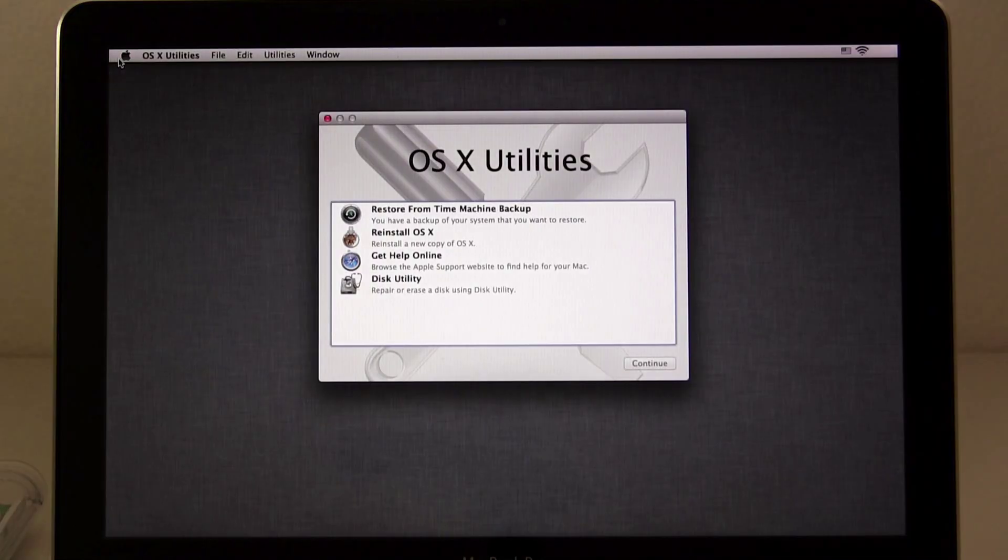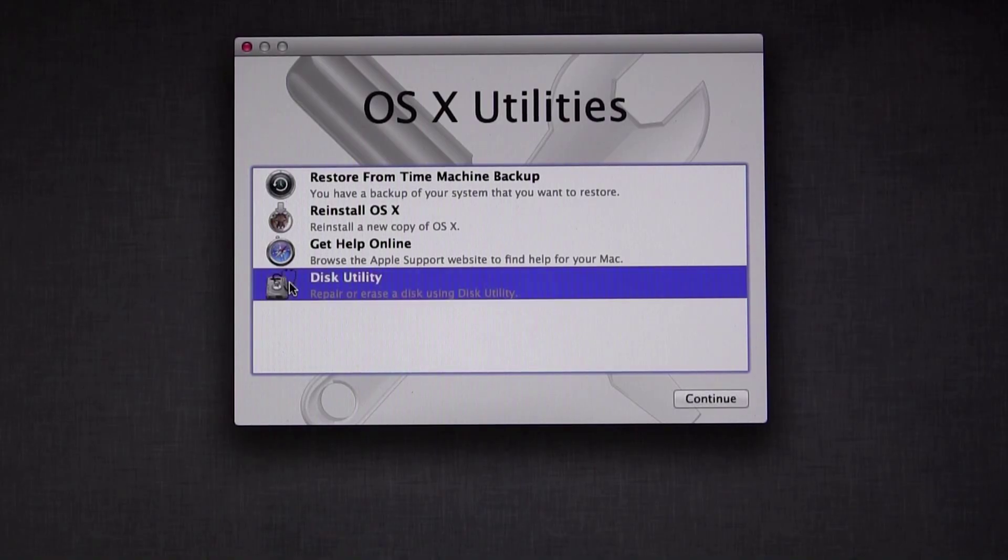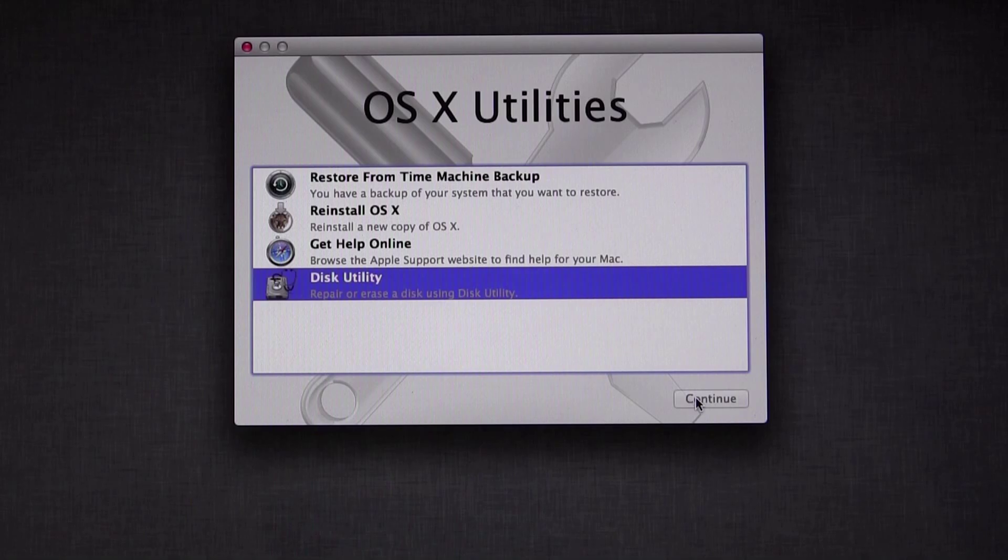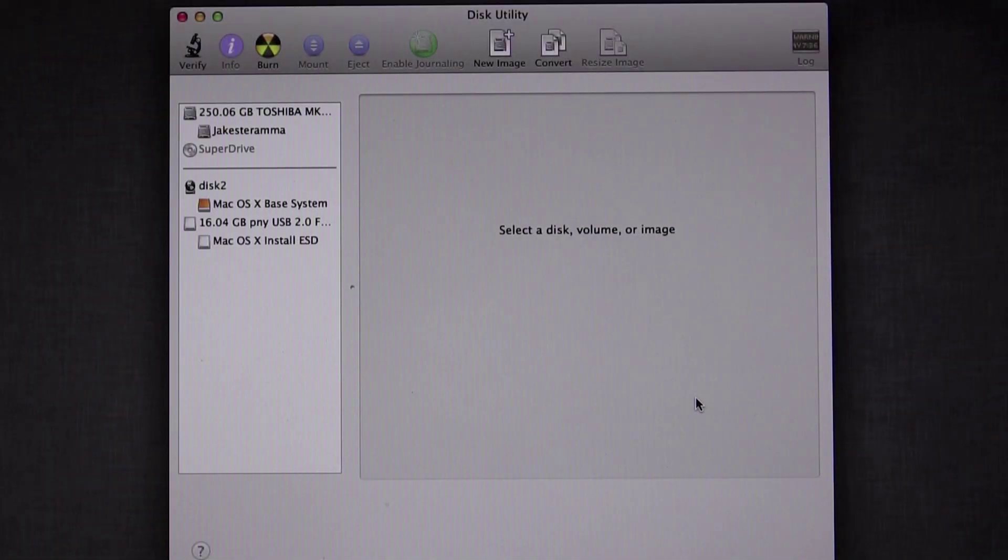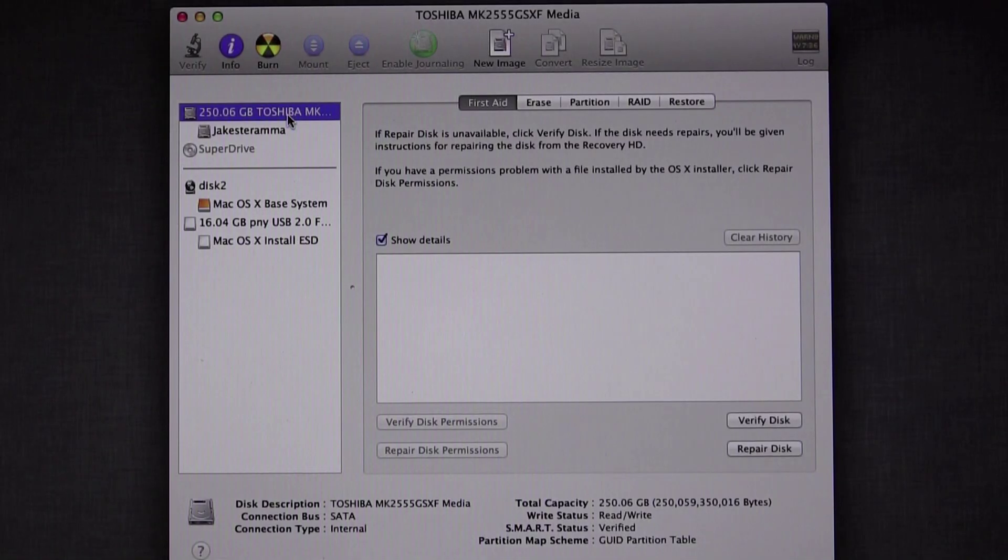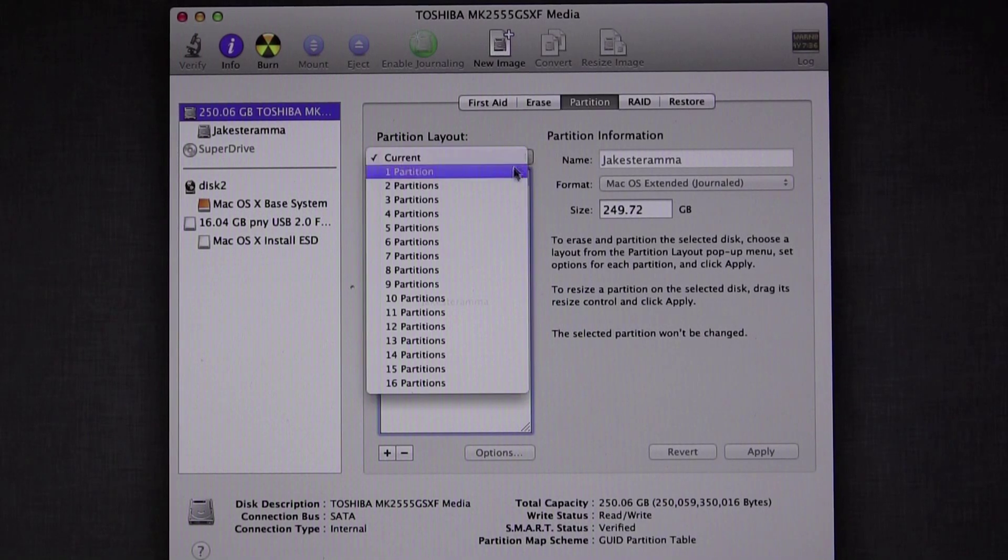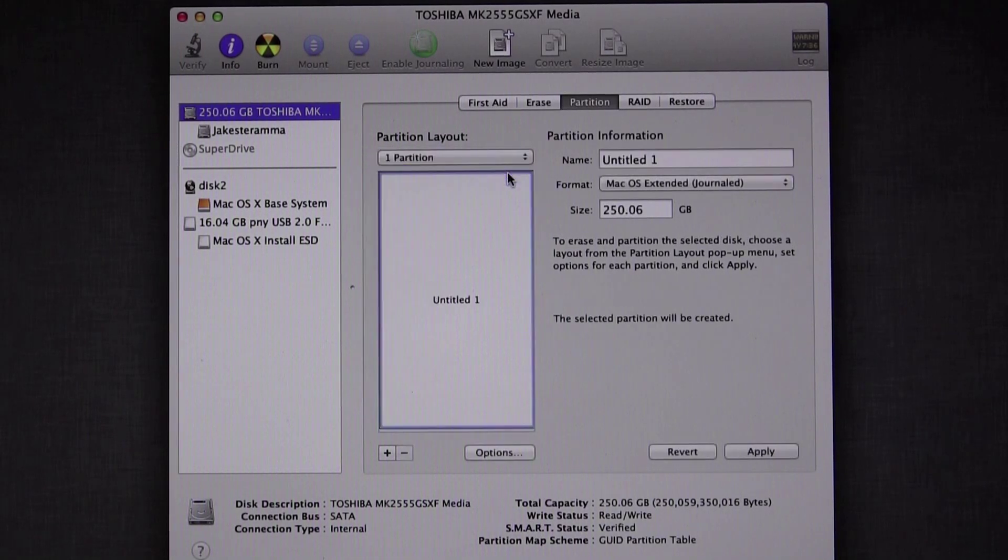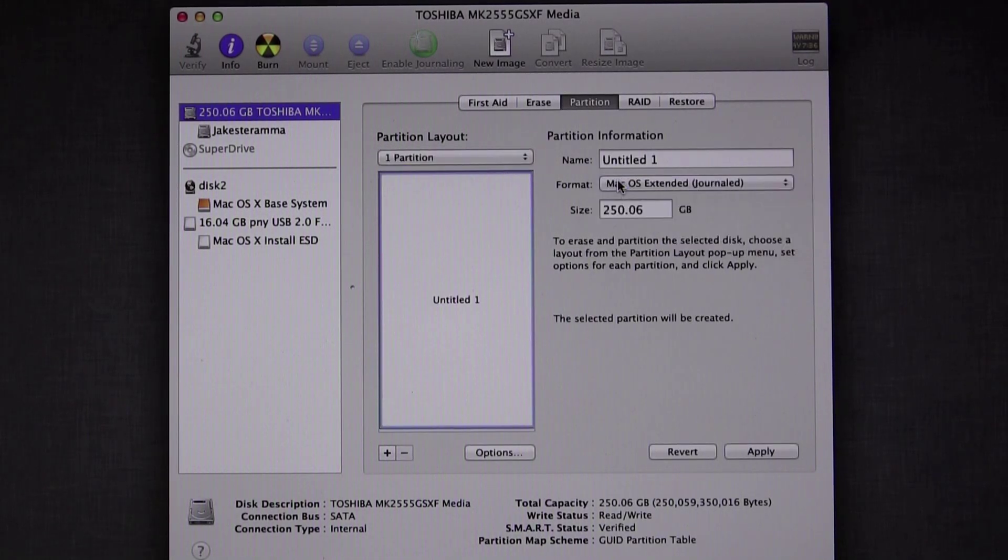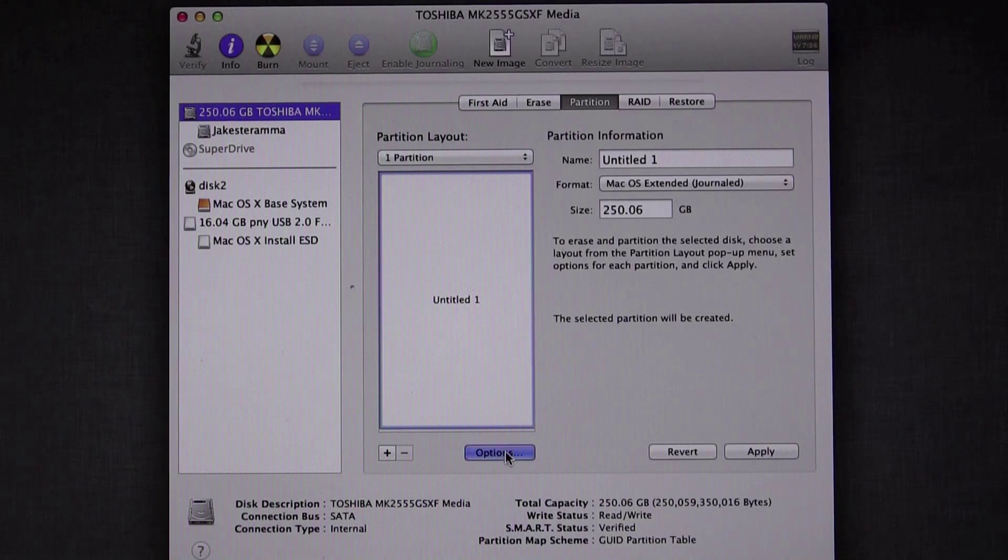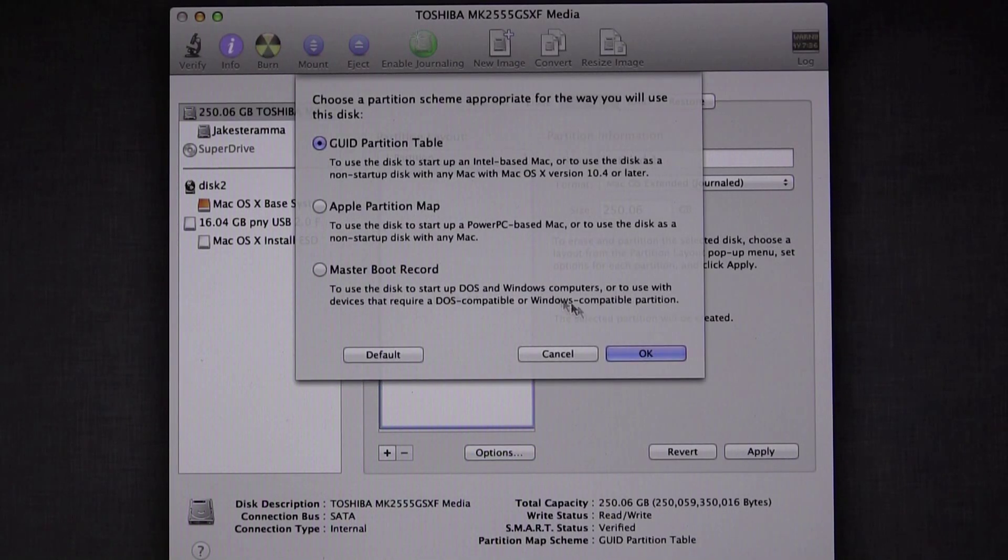First thing you want to do is erase and partition your hard drive. To do this, click Disk Utility and Continue. Highlight the appropriate hard drive and click Partition. Set the partition layout to one partition. Select the format Mac OS X Extended Journaled. Click Options and make sure the GUID partition map is selected.